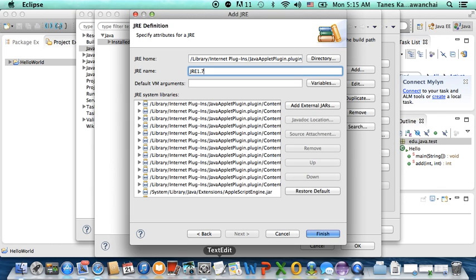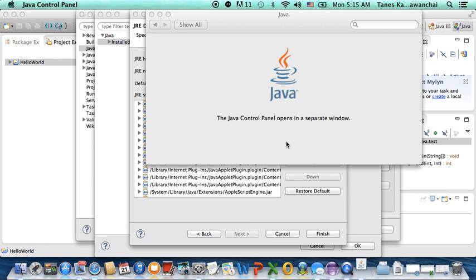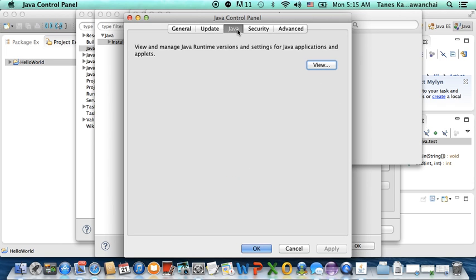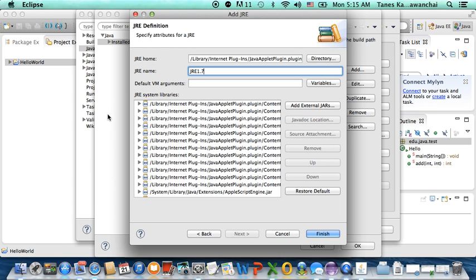And let me double check on the update. The version. Go to Java Build. It's 1.7.0 update 65. So, we are going to name it 1.7.0 and then underscore mean update 65 version. Finish.